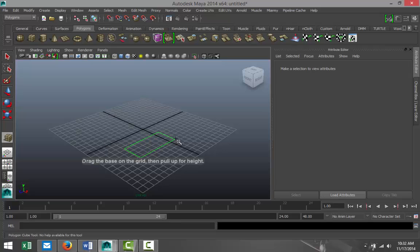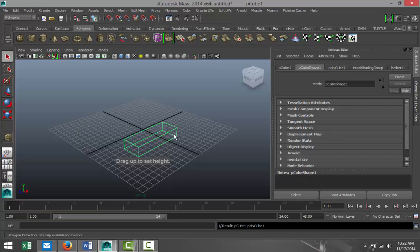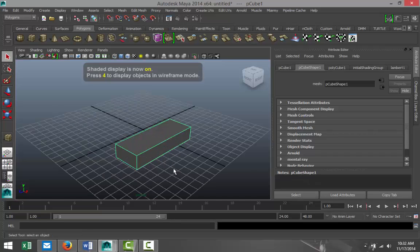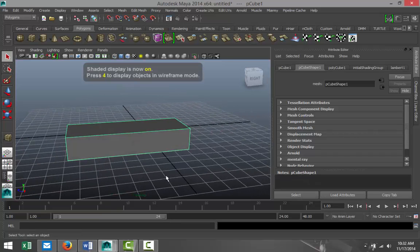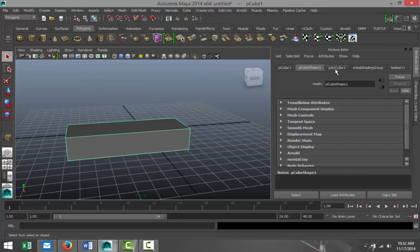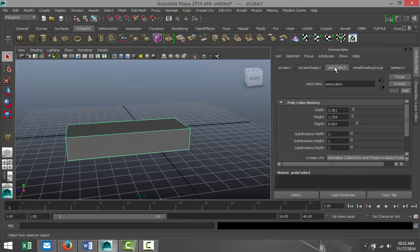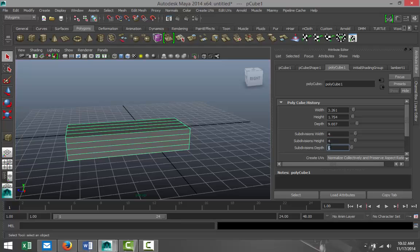We're going to drag that out on the grid and let's say that's our first step. We're gonna hit 5 for shaded mode and let's give this some subdivision. So we're gonna go with 4 by 4 by 4.